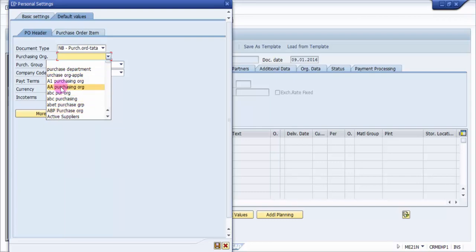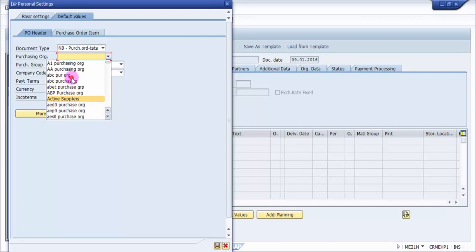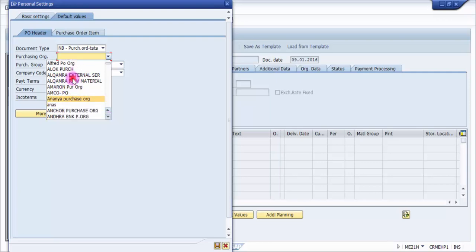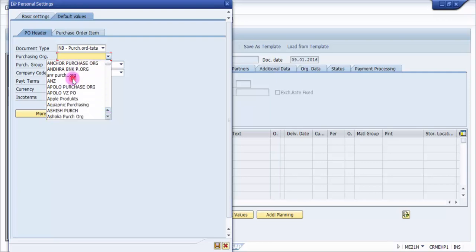Now this text usually would be misguiding at times because it would be very difficult to identify which one is the appropriate one. Now say for example, you can see here there are a lot many, say for example there is like Alcambra external services, Alcambra raw material, Ambron purchase org, AMCOPO, Ananya purchase org. So how would I know which one is mine?